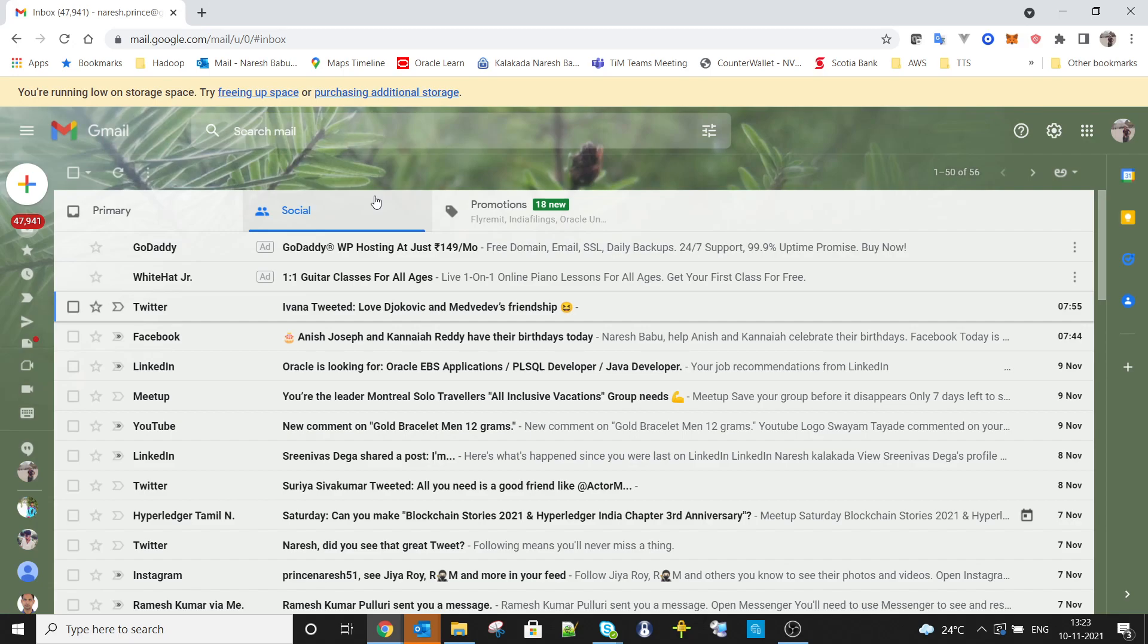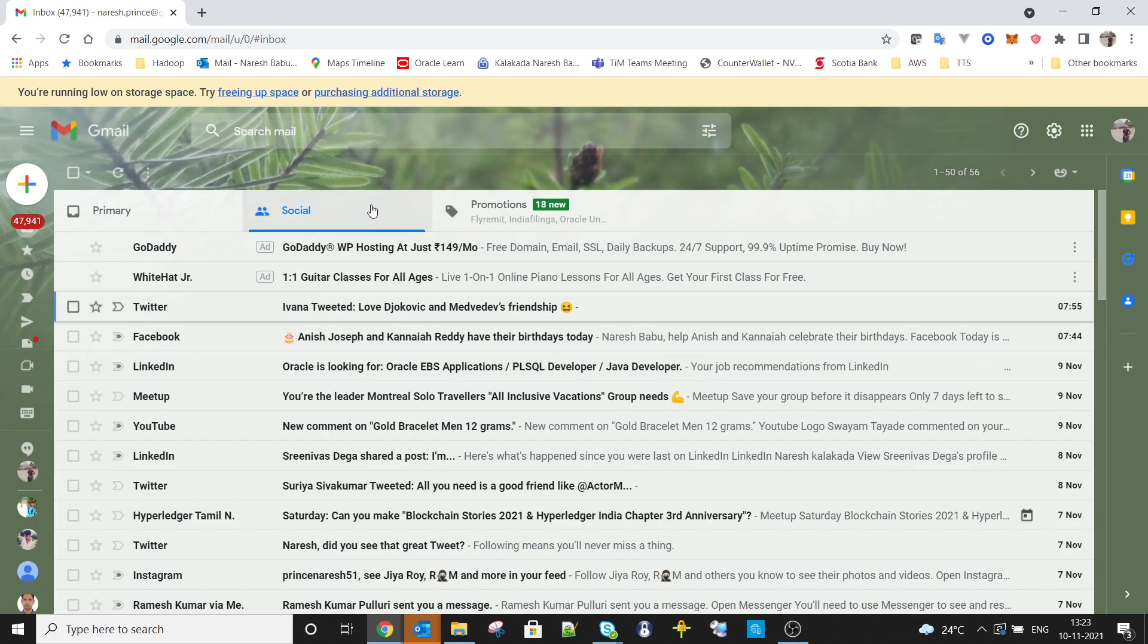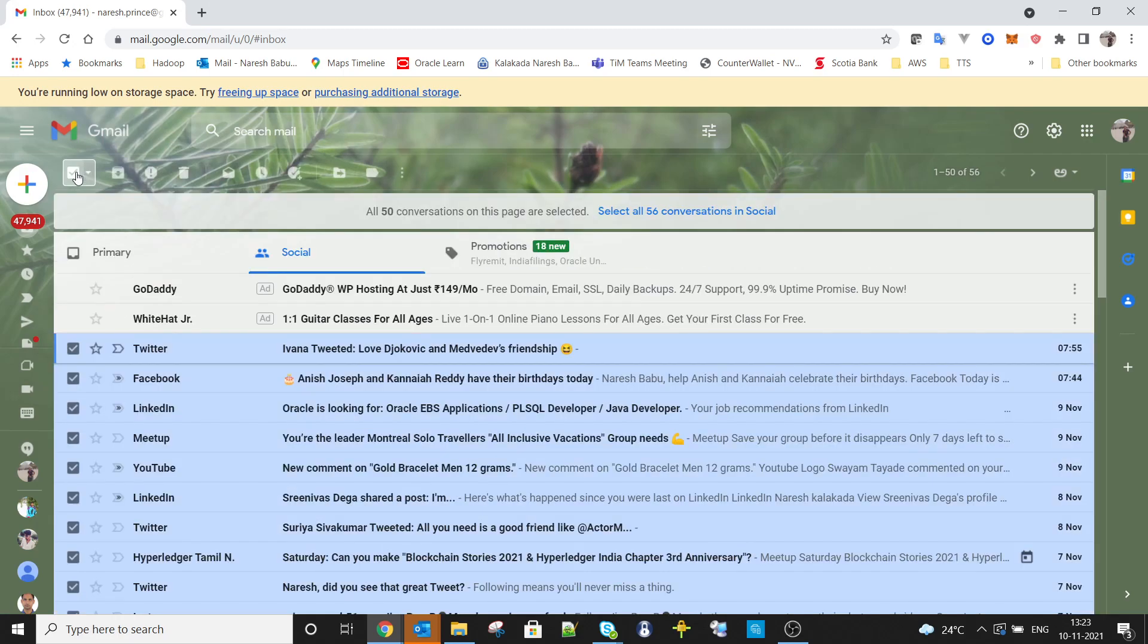For this, all you have to do is go to your social folder and select all. Once you select all, it will show you an option to select all conversations. For example, if you have more, it will say '560 conversations in social - select all.' Click that option.